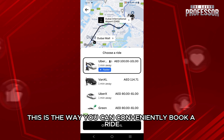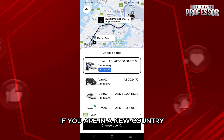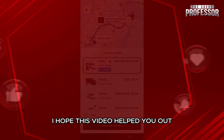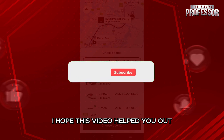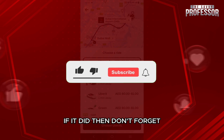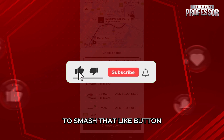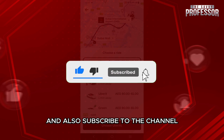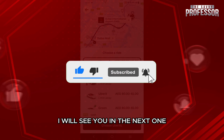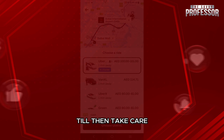So this is the way you can conveniently book a ride if you are in a new country. I hope this video helped you out. If it did, then don't forget to smash that like button and also subscribe to the channel. I will see you in the next one. Till then, take care.